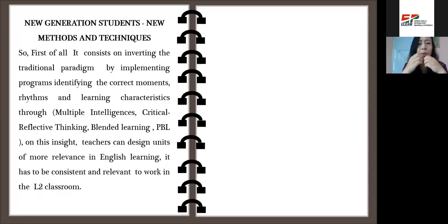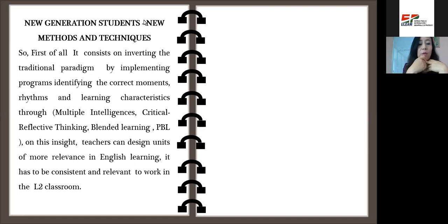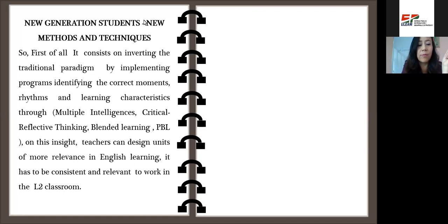It is very useful and meaningful to apply to teaching and to acquire a new language: multiple intelligences, natural approach, critical and reflective thinking, blended learning, and PBL. Based on these insights, teachers can design units of more relevance in English learning. It has to be consistent and relevant to work in the L2 classroom.